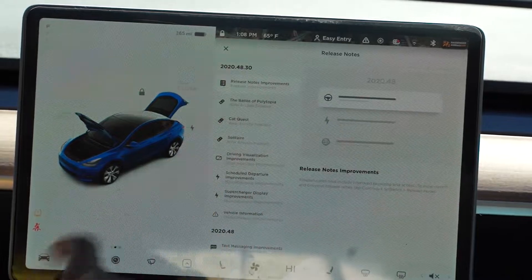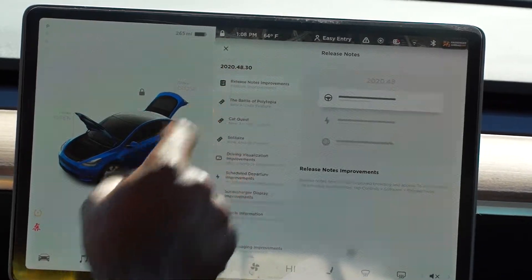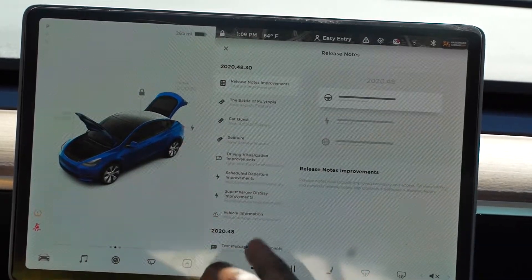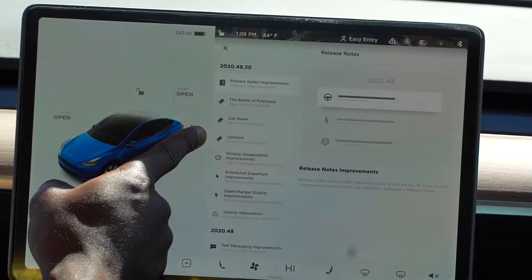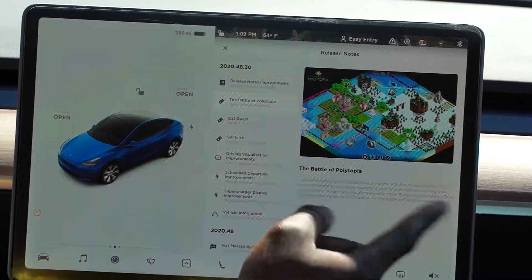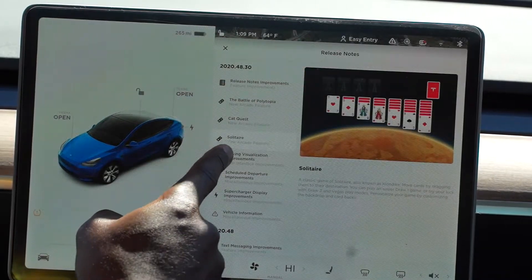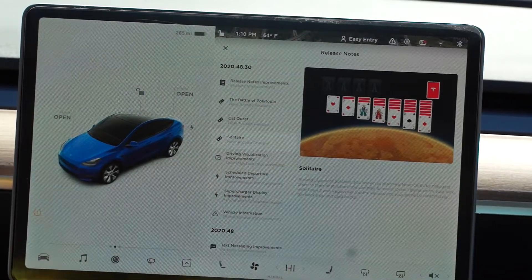Looking at this latest version, which is 2020.48.30, we have a total of 8 changes. The first one is a release note improvement, which is pretty much the display of the release notes. The second, third, and fourth updates are all games: we have Battle of Polytopia, Cat Quest, and also Solitaire — which is amazing. Most of these games have just been on phones, but it's awesome to have them in a Tesla.